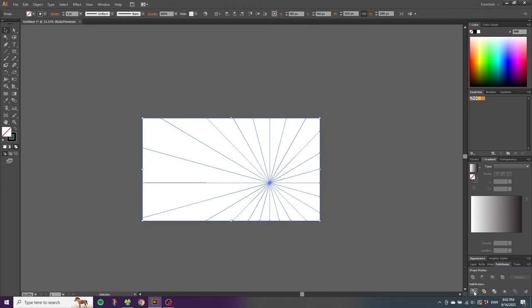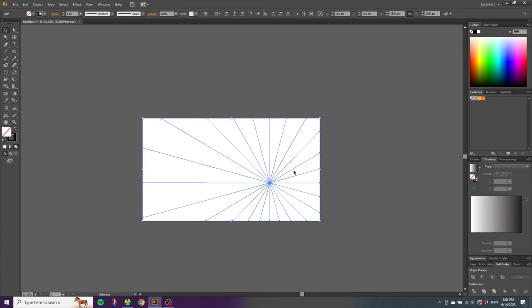Then right click the object and click ungroup. Now, while still having all the shapes selected, give the shapes a fill instead of a stroke.